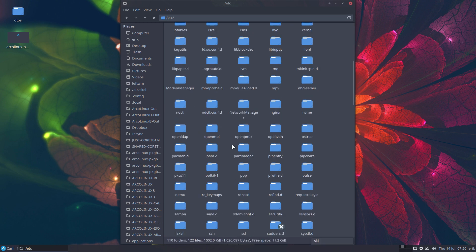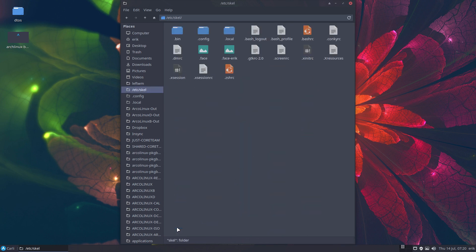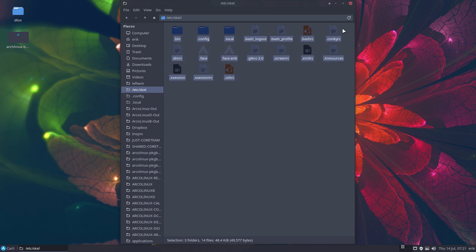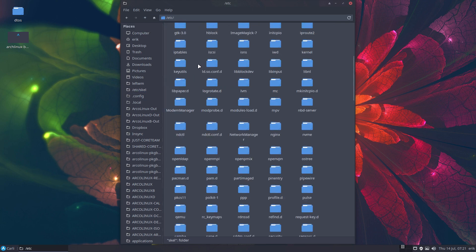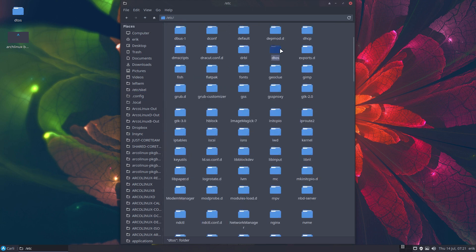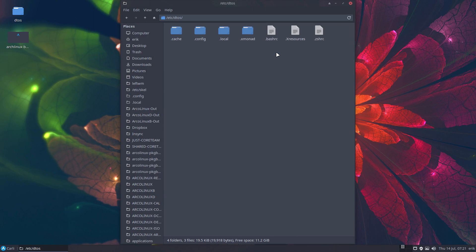If you put something in there and you make a user — you create a user or you install your operating system — this content will go right to the newly created user. Anything in there will go there. Now he has created another folder called 'details,' and in details we see the same things.